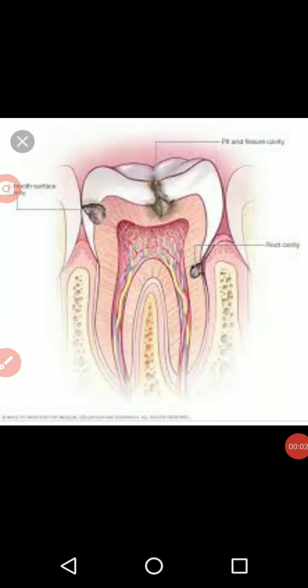Now we will see what is cavities and tooth decay. When we eat food, some bits of food remain stuck to the teeth, which can cause the growth of bacteria and a sticky yellow coating. That yellow coating on your teeth is called plaque, which we can remove by brushing our teeth daily.